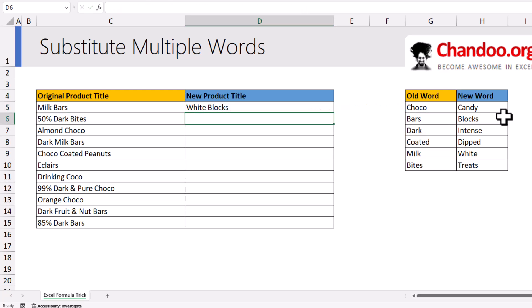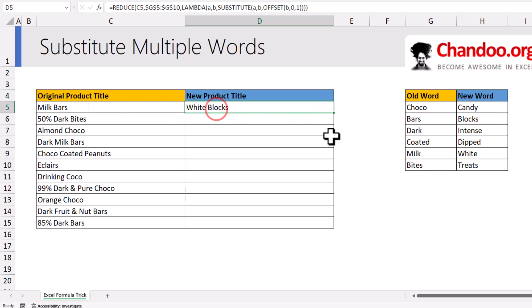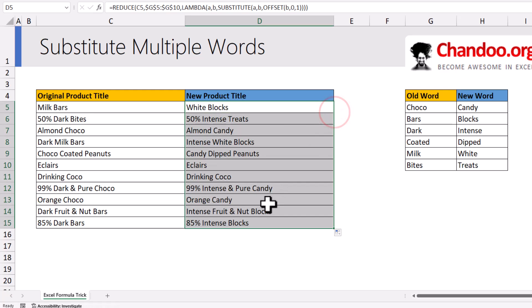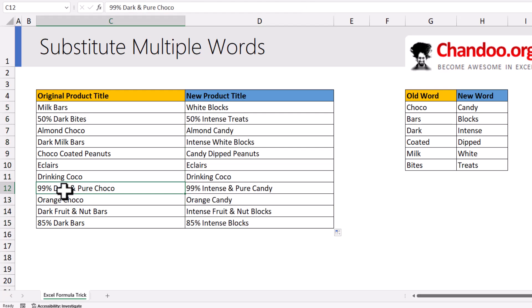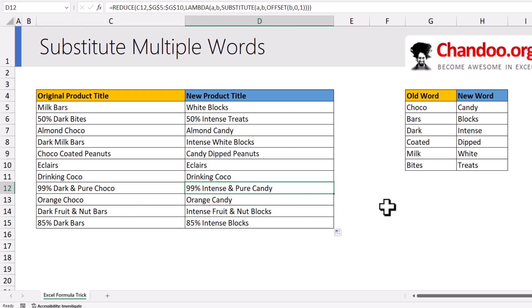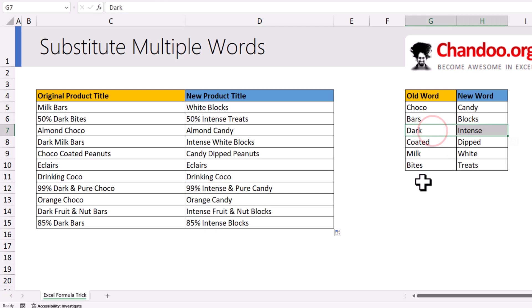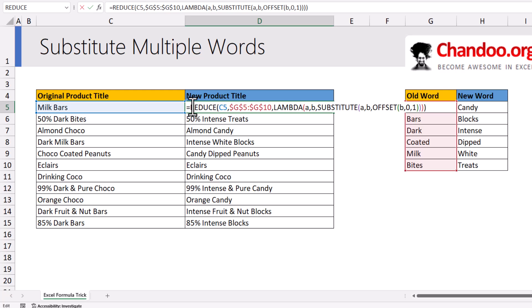When you hit Enter, you will get white blocks in one go. And then when you fill this down, you will see all the products have been replaced with the correct words. For example, dark and pure Choco becomes intense and pure candy, because dark becomes intense and Choco becomes candy. I never thought we could use REDUCE like that, but this is a very fun and interesting challenge, and I can solve all of this in a really simple way.